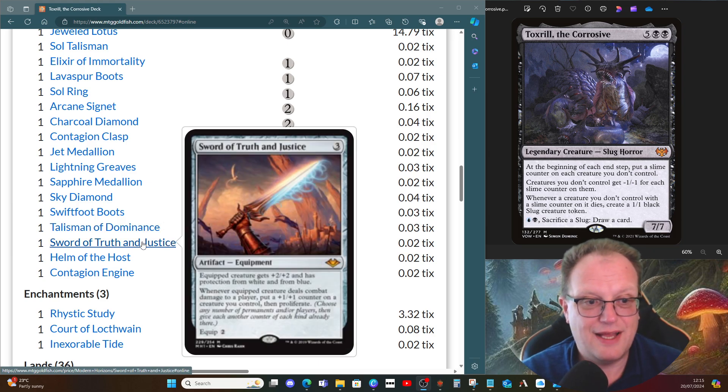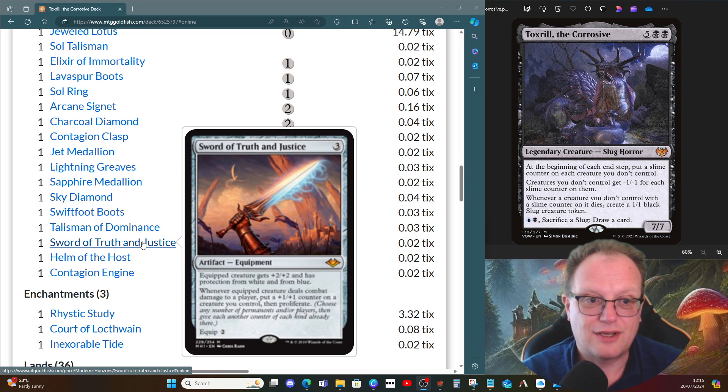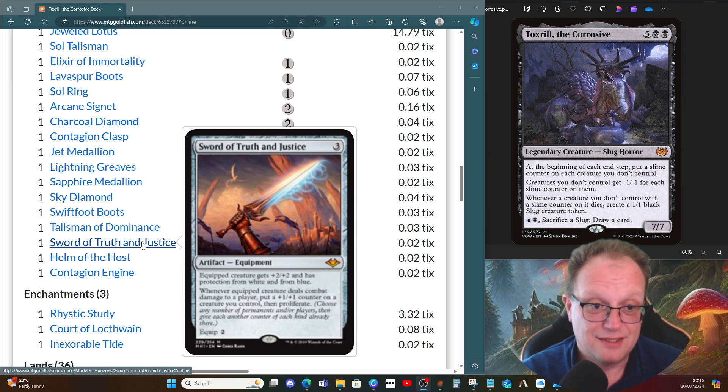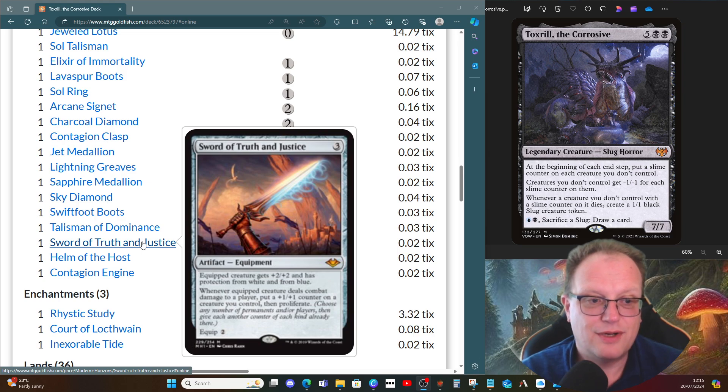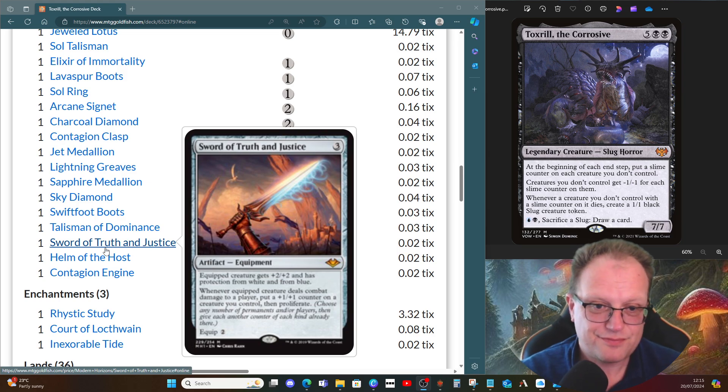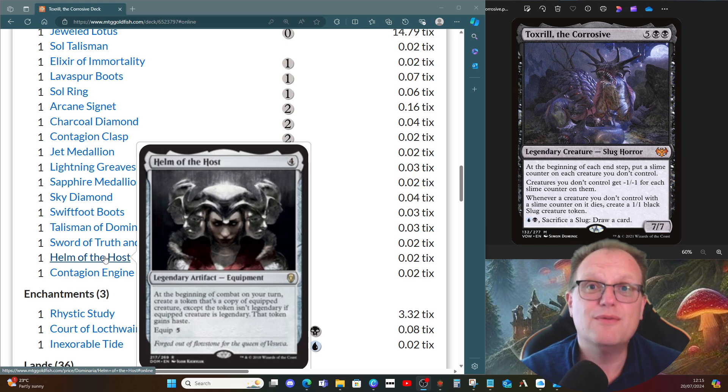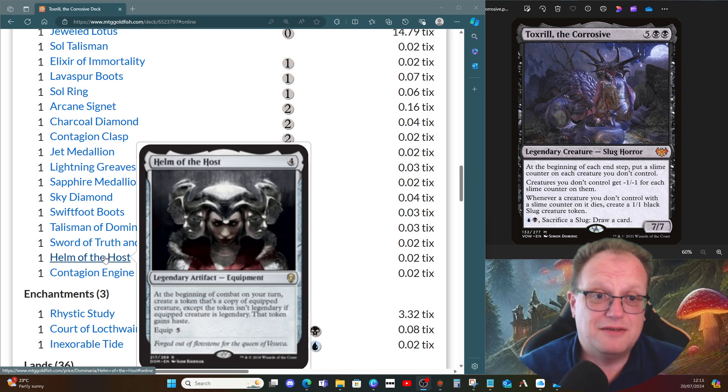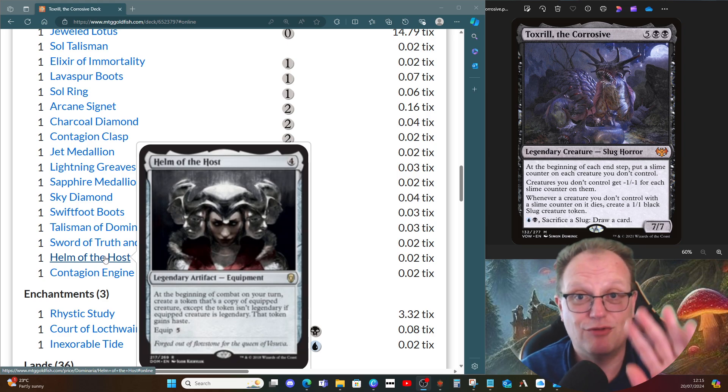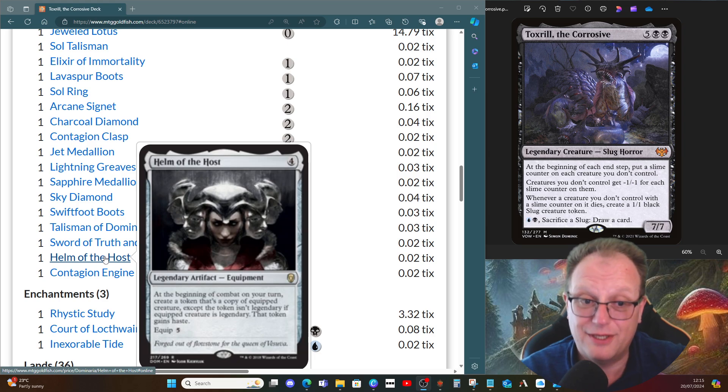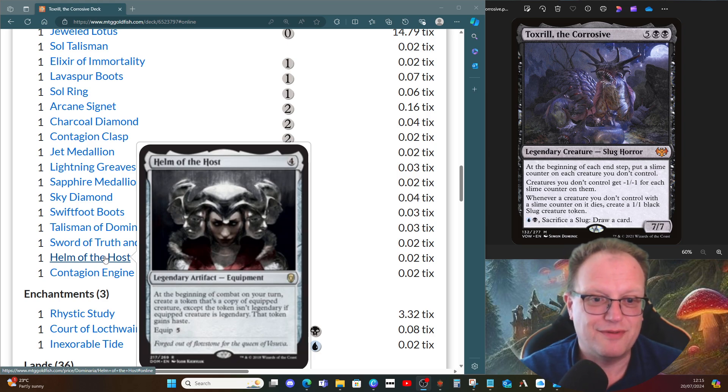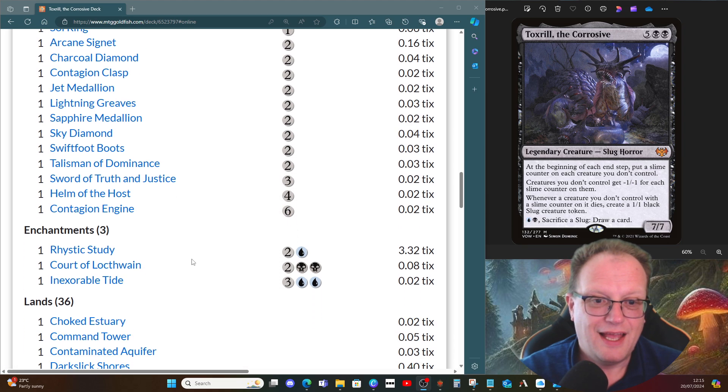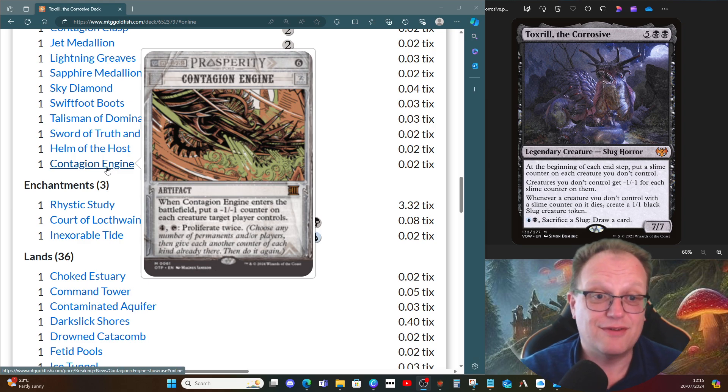The Boots to protect Toxrill. Talisman of Dominance as ramp. Sword of Truth and Justice—pro white, pro blue, which is very useful. I think most decks are obviously white, which definitely has pro-black stuff. Whenever equipped creature deals combat damage, put a plus one plus one counter on a creature we control, then we get to proliferate. Helm of the Host so I can have even more copies of Toxrill around—Helm of the Host and Toxrill probably will cause a bit of an issue. And then Contagion Engine, just so we can put loads of minus one minus one counters everywhere and do more proliferation.